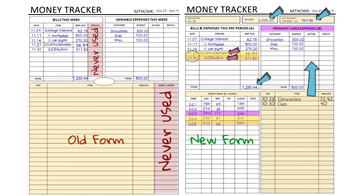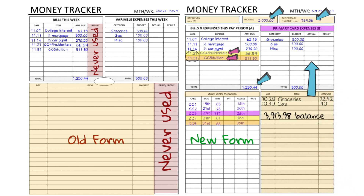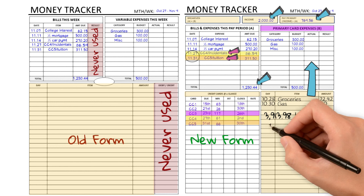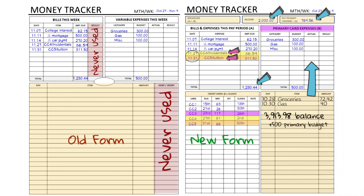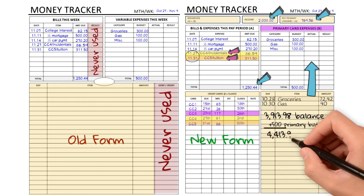Continuing with the math: her balance on her primary card is $3,913.98. Over the next two weeks she's going to be buying groceries and gas, and she has a budget for her primary card of $500. So for the next two weeks $500 is her max for groceries, gas, and miscellaneous on that card, which is going to increase her balance on her primary card to $4,413.98.